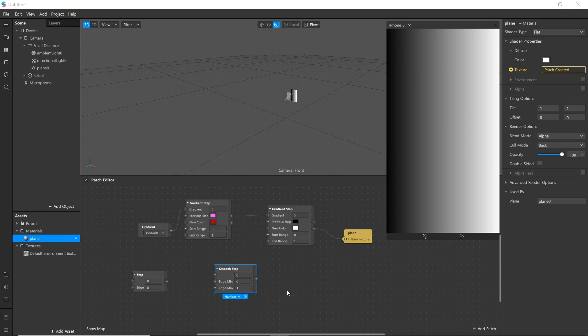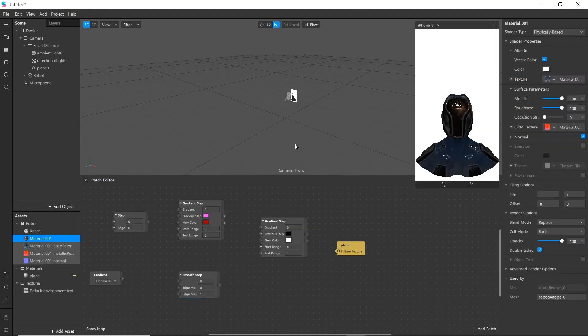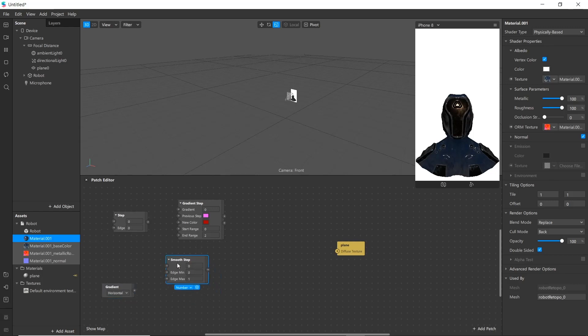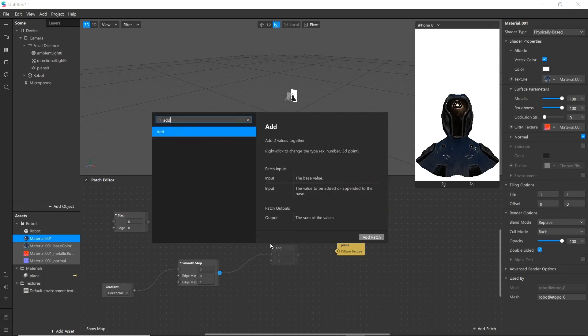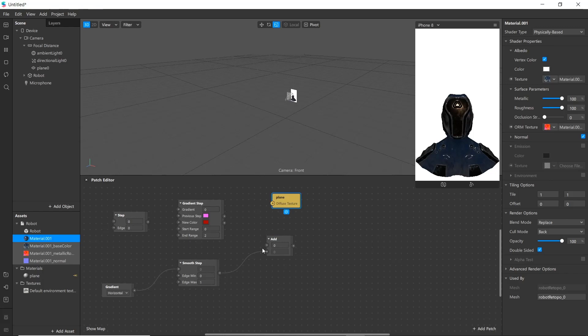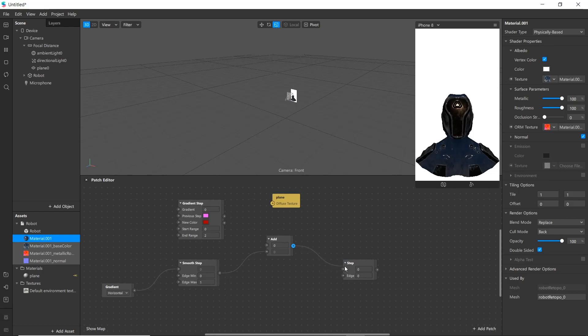Now let's start creating patches for our project. Now we'll be arranging these patches. Add this one. Connect gradient with this step. Then we'll add a patch. Step patch. And we'll add input value and smooth step.